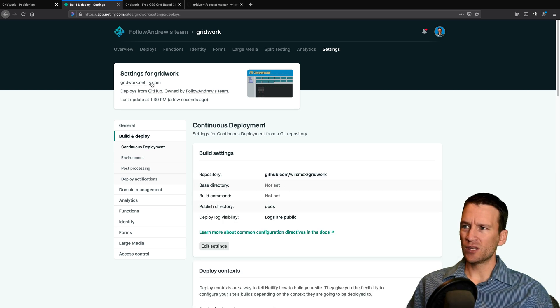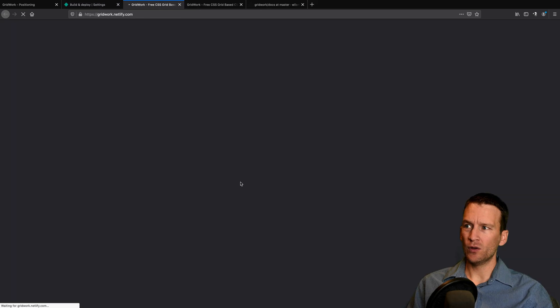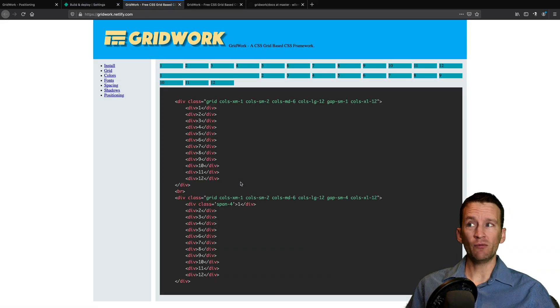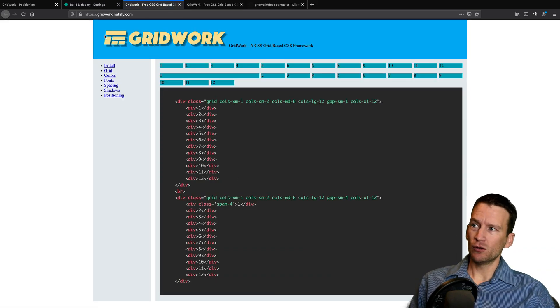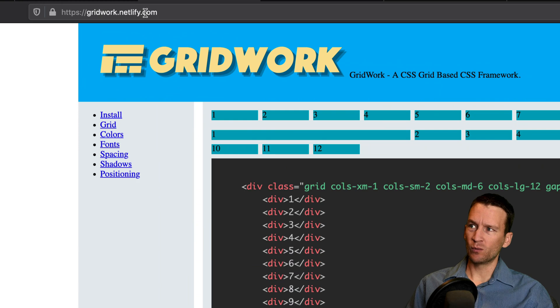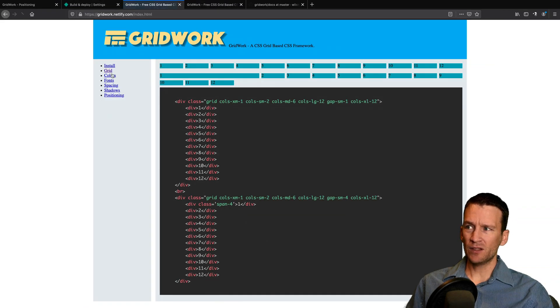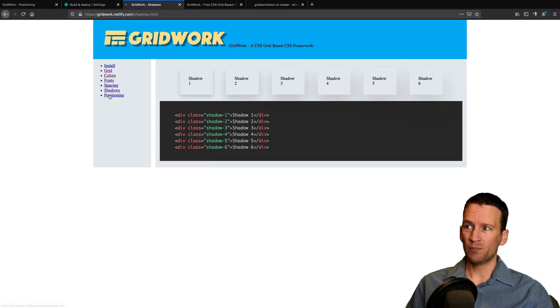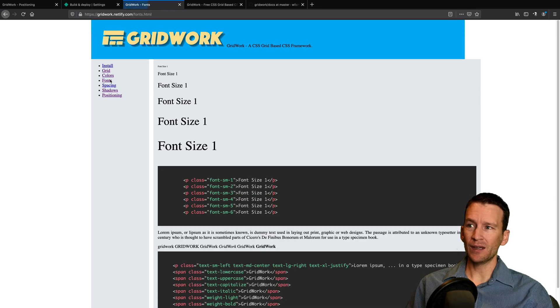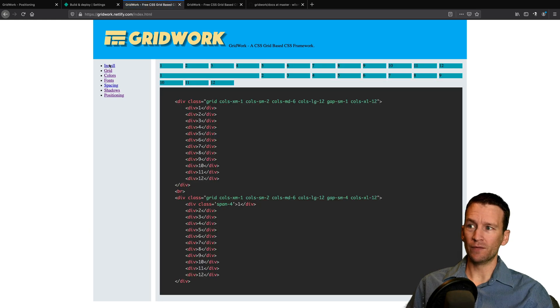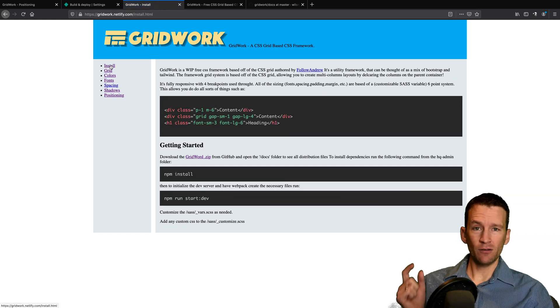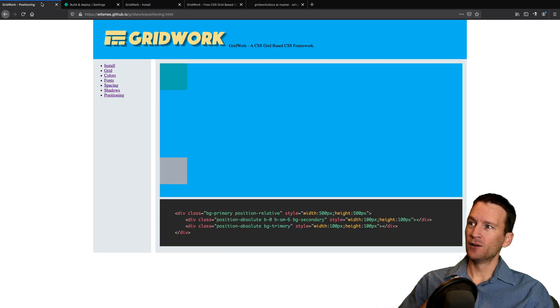And then now we can just simply come over here to our Netlify site and you can see it's up and running. So again, my subdomain here is just gridwork.netlify.com. Everything works the exact same way. It's all public facing and we're off to the races. So that is how you can do it with Netlify.